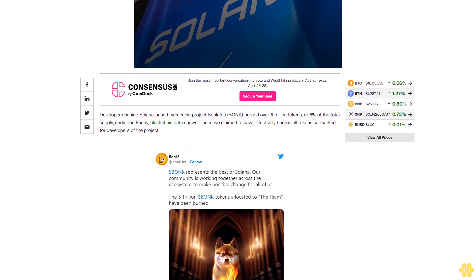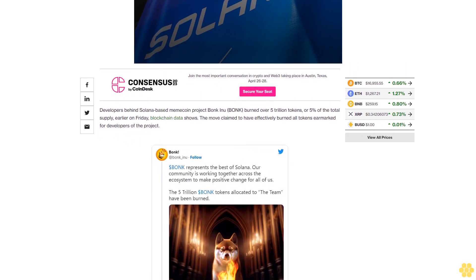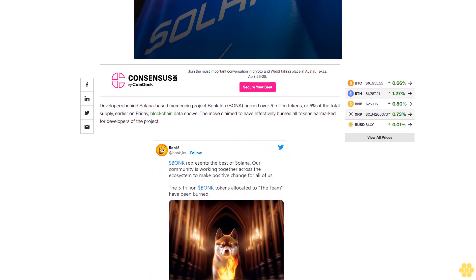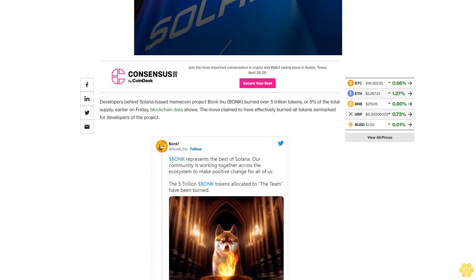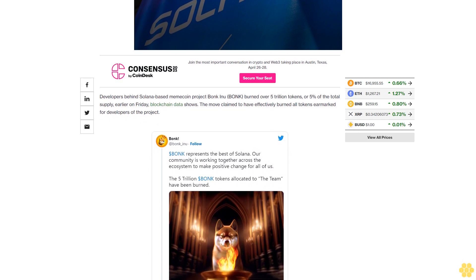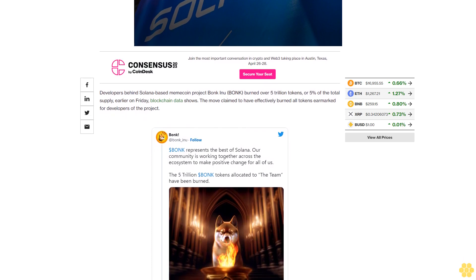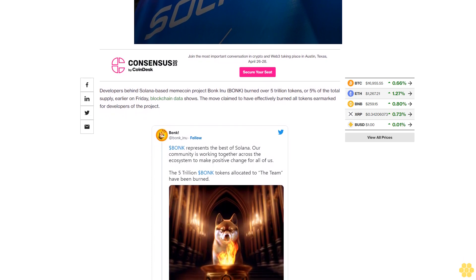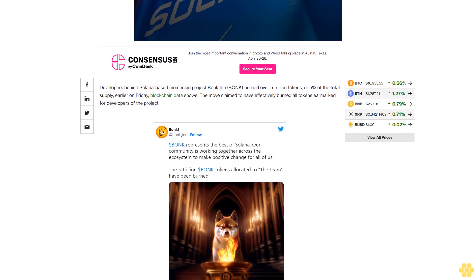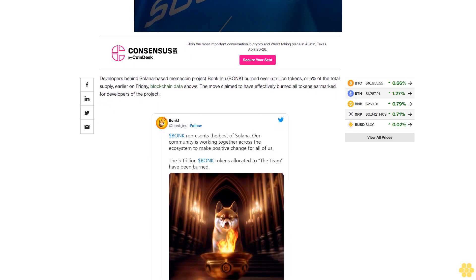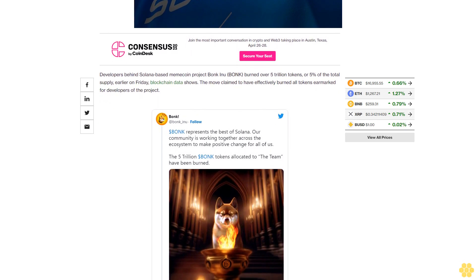Solana community members considered the burn a step towards the legitimacy of the Bonk Inu project, one that calls itself a token for the people, by the people, by actively avoiding insider token sales and predatory behavior.